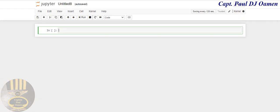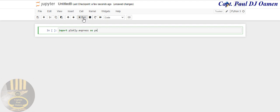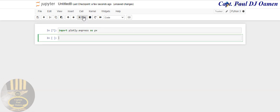The very first thing you would have to do is import Plotly. So we said plotly.express as px. px is just a nickname. I'm going to run that now.